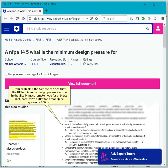From searching the web, we can see that the NFPA minimum design pressure at the hydraulically most remote node for a 2.5 inch hose valve outlet for a standpipe system is 100 PSI.